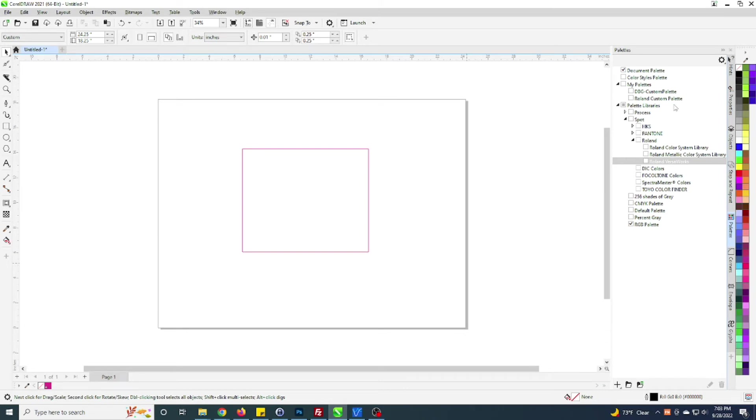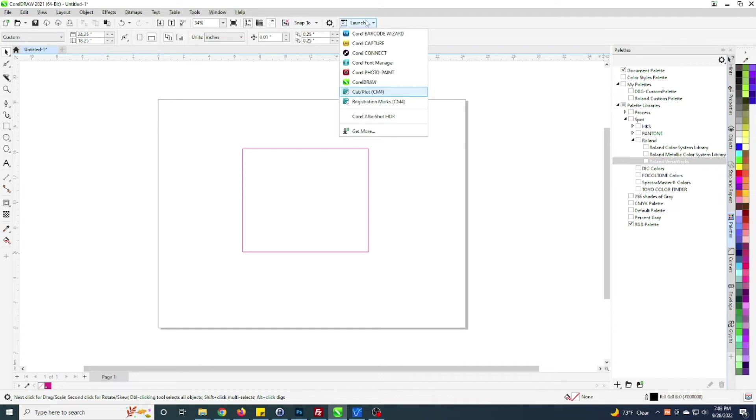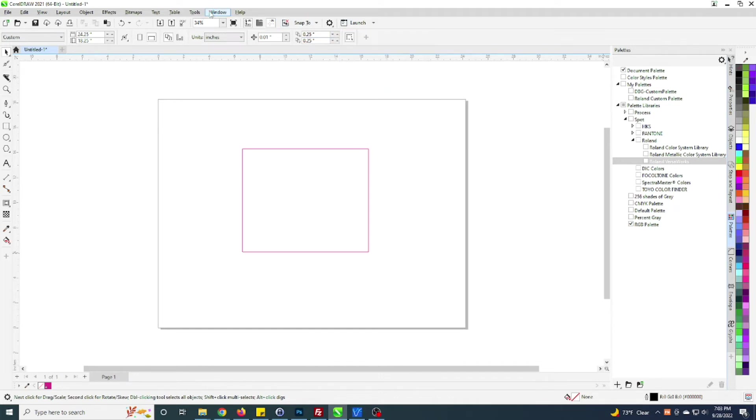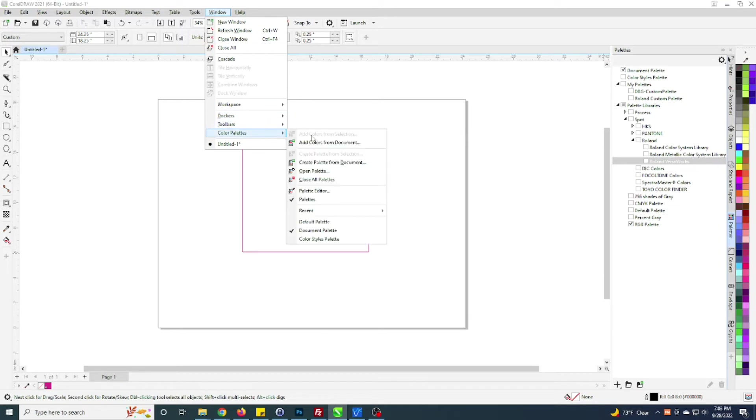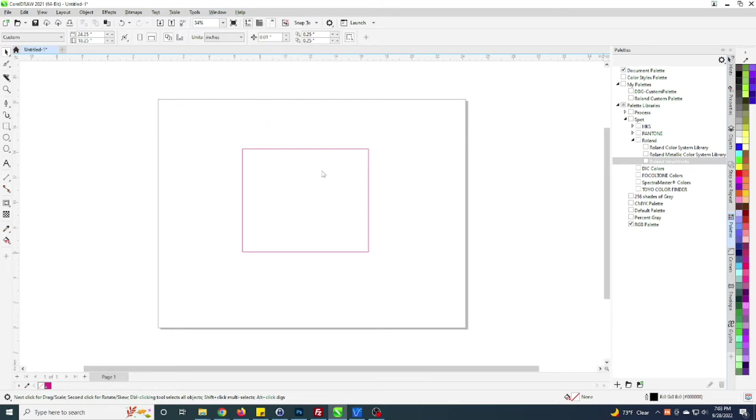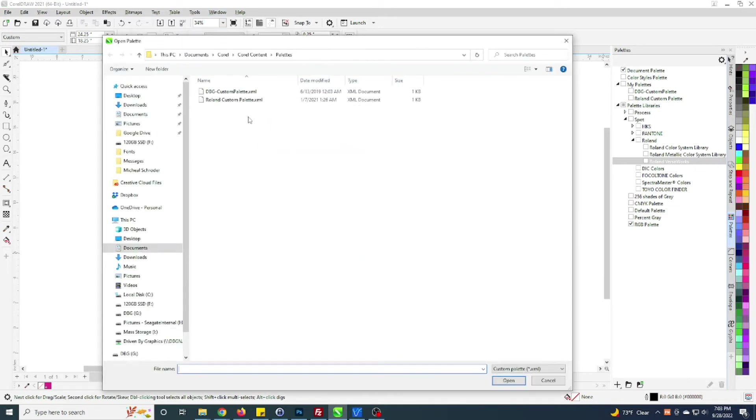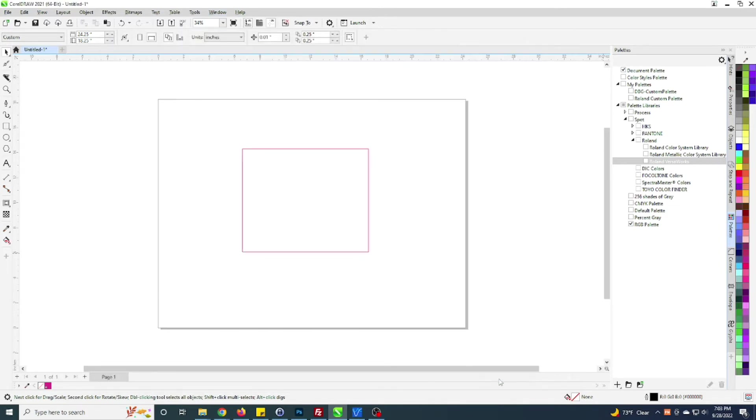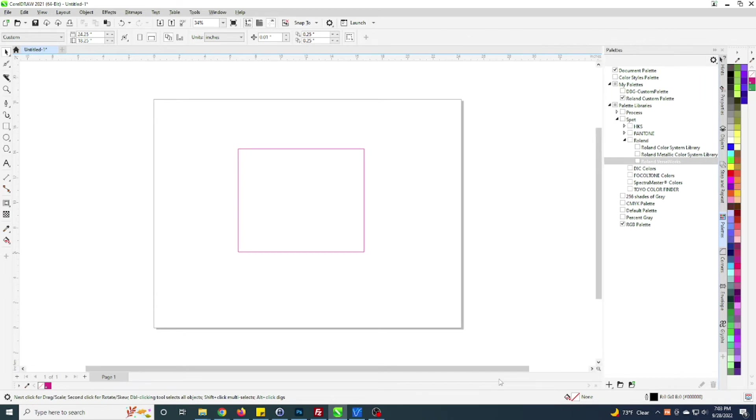But I went ahead and created a custom Roland palette that I'll select here and just click Open. Why did it not bring it... should have brought that up. I don't know why I closed it out there. Do that again, I apologize. Palettes, Open Palette, Roland, Open. There it goes.